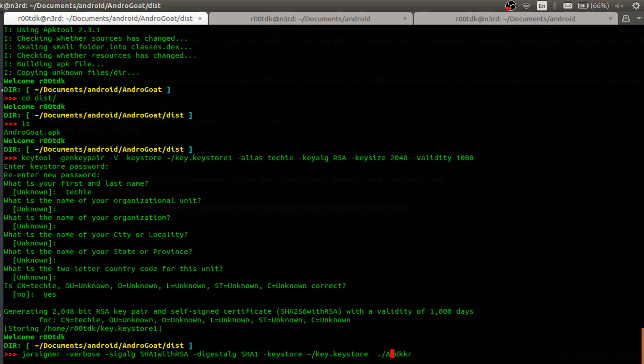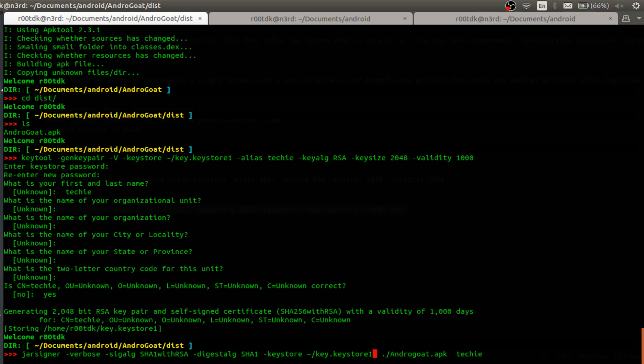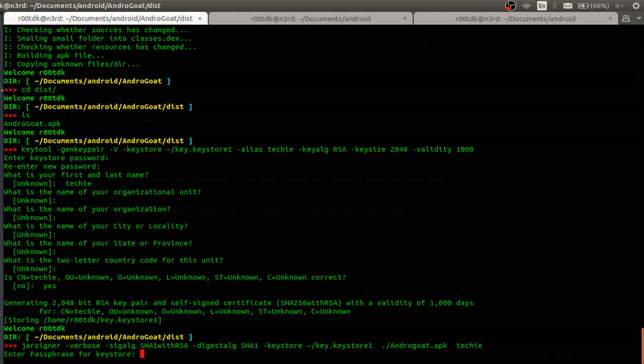Okay so this is the alias I renamed it, and we are using key dot keystore one in my home. Okay.